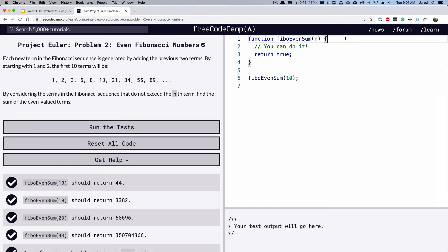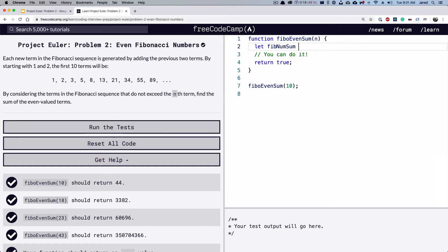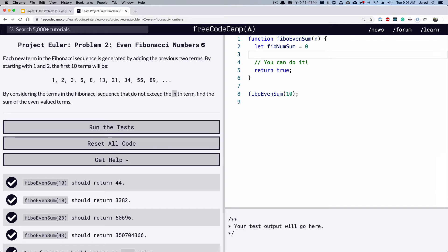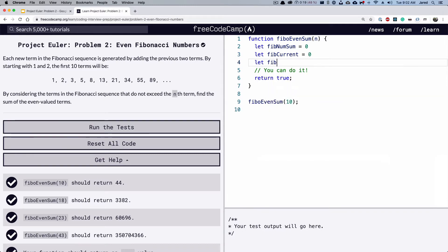So the first thing we're going to do is we're going to set up some placeholders for our three values. So we're going to say let fib num sum and we're going to initially equal that to zero and let fib current equals zero and let fib next equals one.